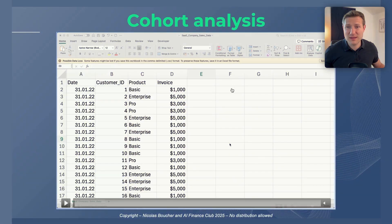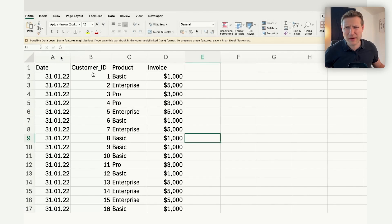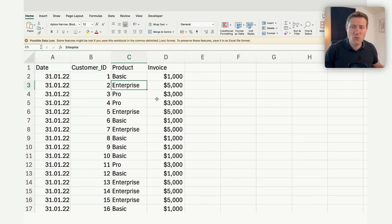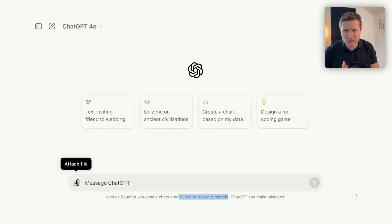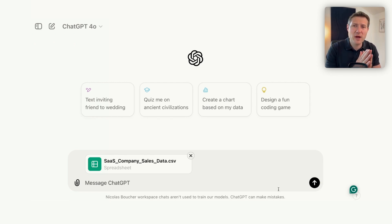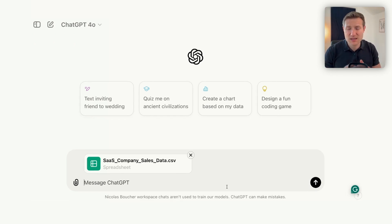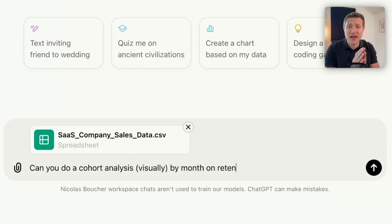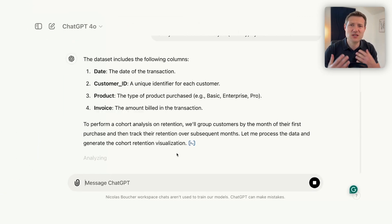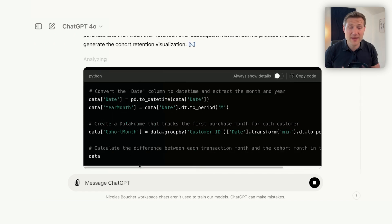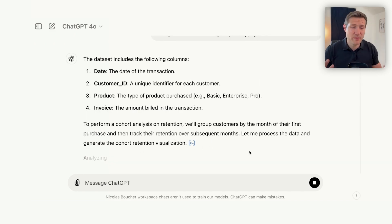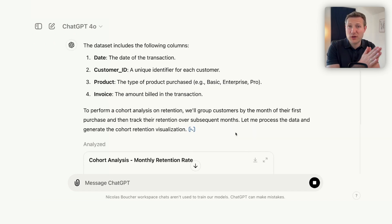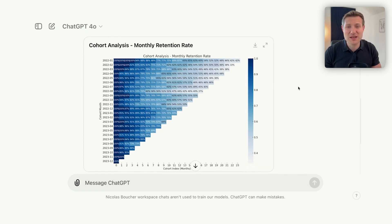Let's see if AI can do that faster. This is the file I have — it's not complicated: date, customer ID, product, invoice. I'll go into ChatGPT, upload the file, and ask it to build the cohort analysis. I type: 'Can you do a cohort analysis, visually, by months, on the retention rate?' ChatGPT reads the file with Python and creates the analysis. The fact that it uses Python helps you audit the work — you know the input, you see the formula, which is the Python code, and then you get the output: the cohort analysis monthly retention rate.